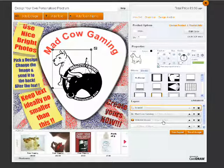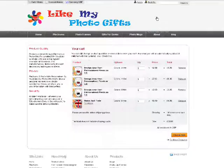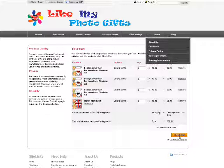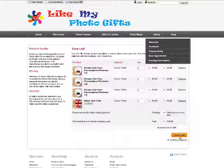Once you are happy with the plectrum, select the Checkout option. You can then edit your details accordingly.